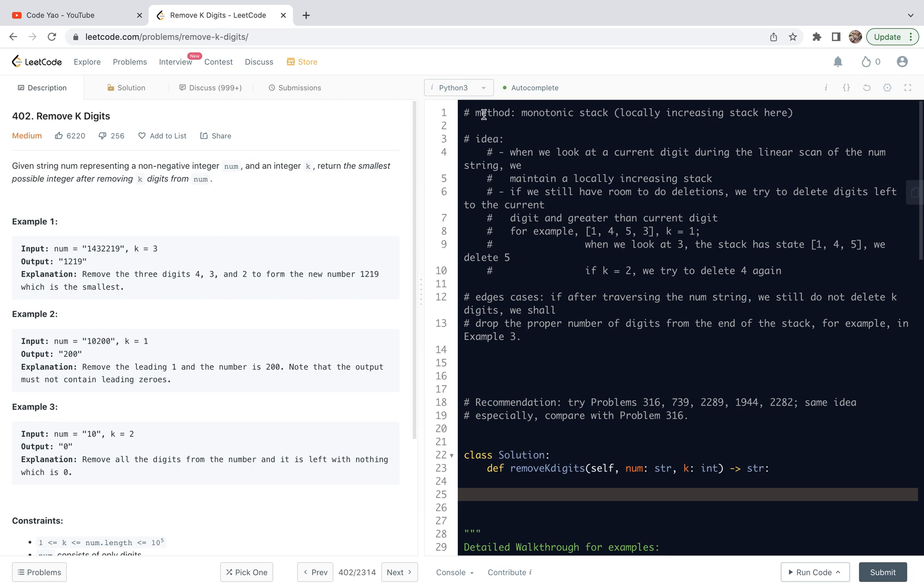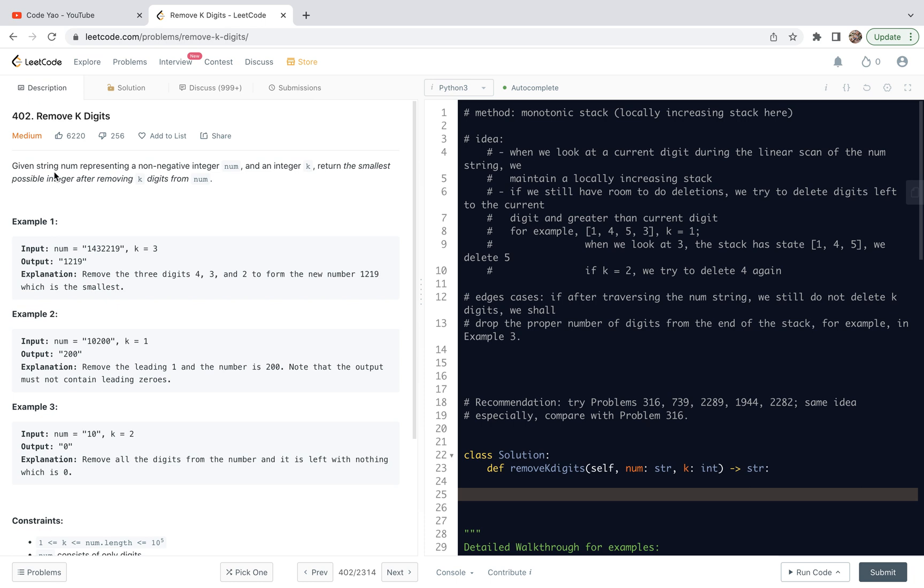So for this problem, I'll first read through the statement of the problem and then look at the examples and constraints. Then we will look at the method and the main ideas. Finally, we share the code and make connections of the code with the ideas and edge cases.